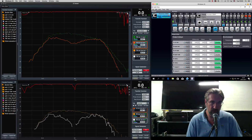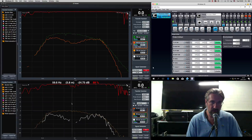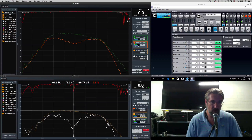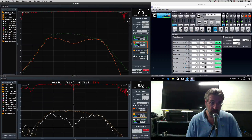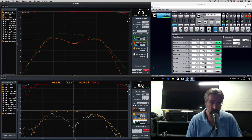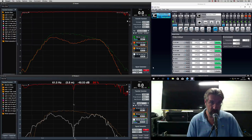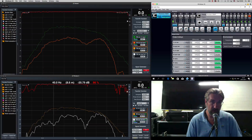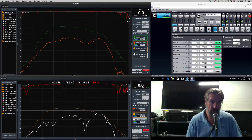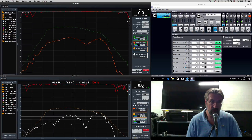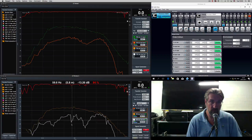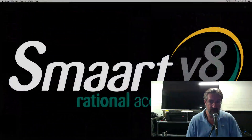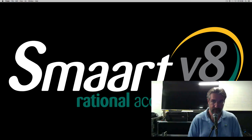Now let's add subwoofer 2. At 63 Hz it goes down by about 20 to 30 dB — about 25 dB at this moment. Add subwoofer 3 and it comes up again. So at 40 Hz you're about 22 dB down, which is a nice number. At 60 Hz you're about 13 to 14 dB down, and at 80 Hz about 27 dB down. It works.